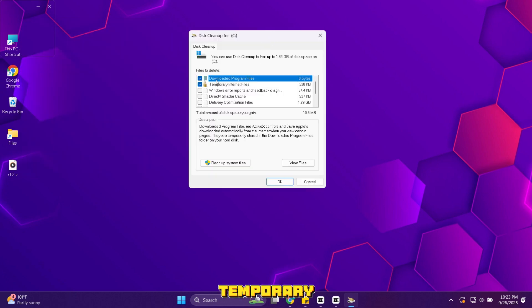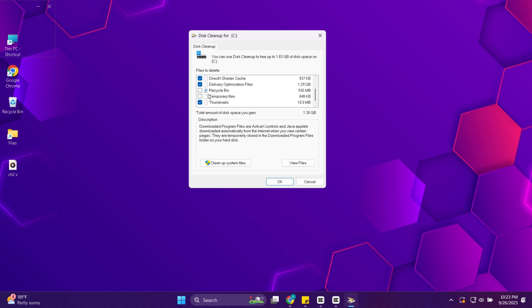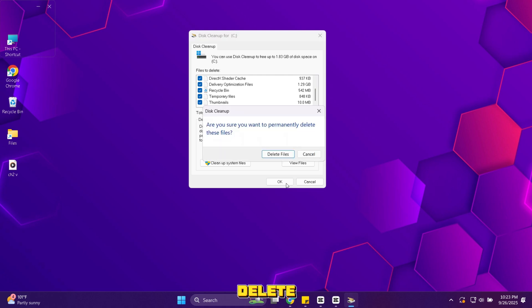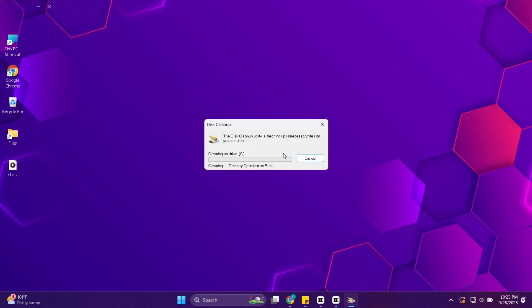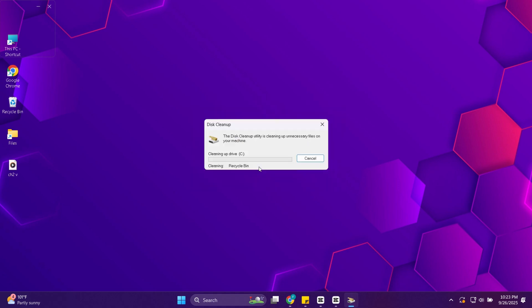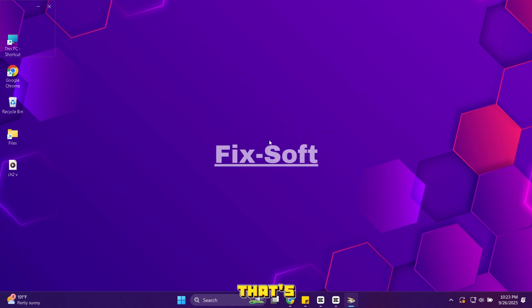Check boxes like temporary files, recycle bin and thumbnails. Then click OK to delete them. That's step 3 done. Your PC is already feeling lighter.